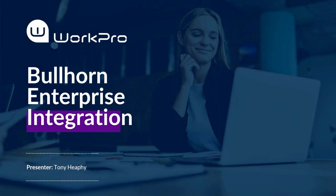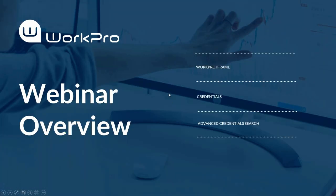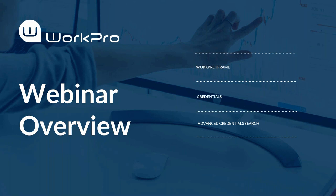Today with the WorkPro Bullhorn Enterprise Integration Webinar, I want to cover a few things. I want to go through the WorkPro iframe, how that works in the Bullhorn instance and the functionality of that. We'll touch on the credentials tab and the credentialing and how that works, and then lastly we'll go on to the advanced credentials search inside Bullhorn.